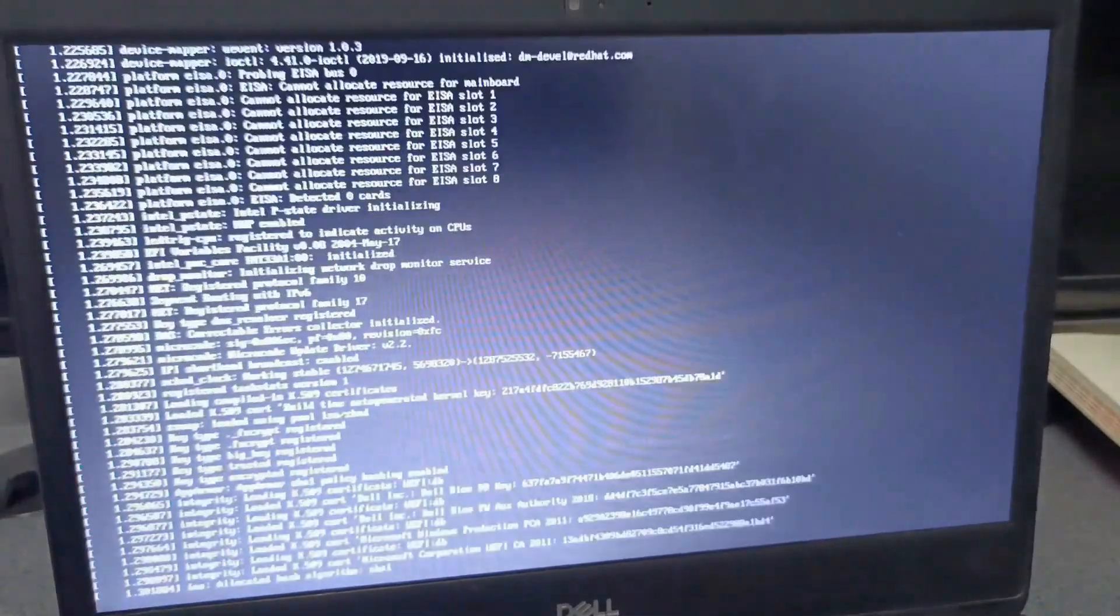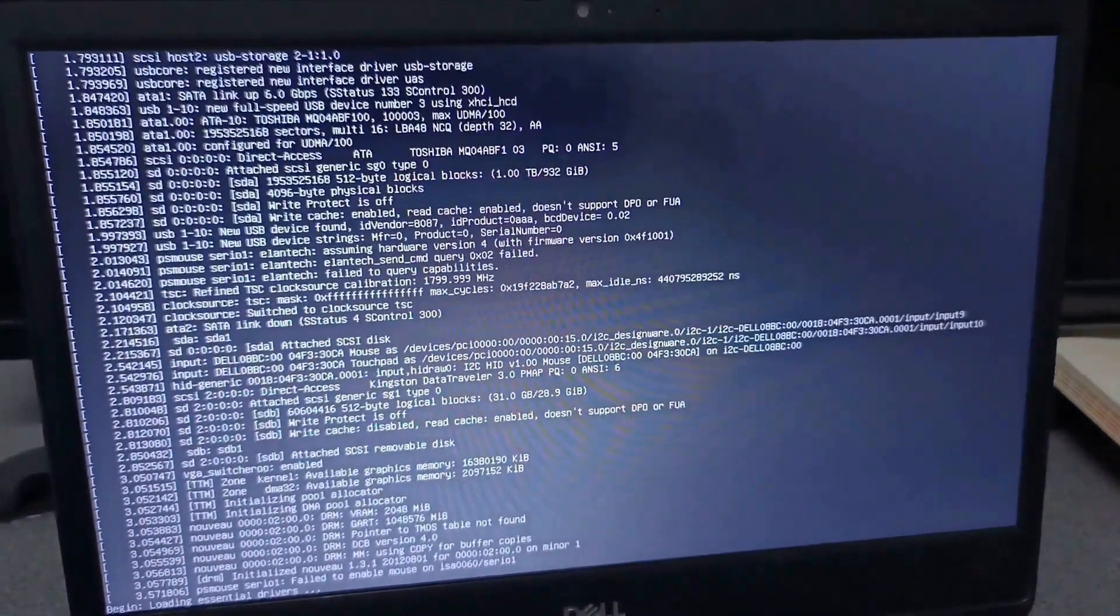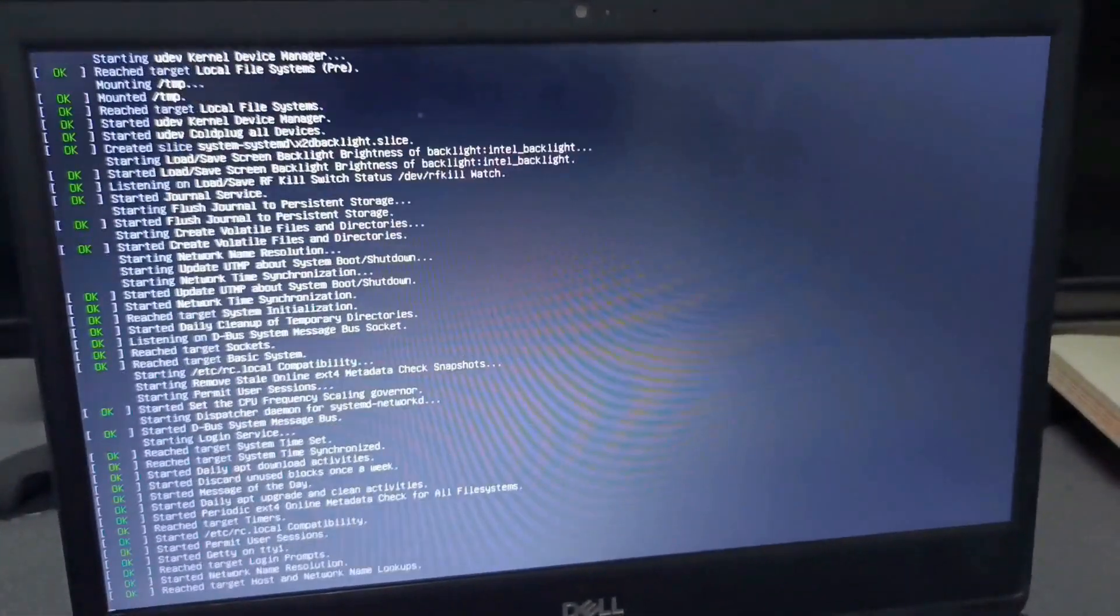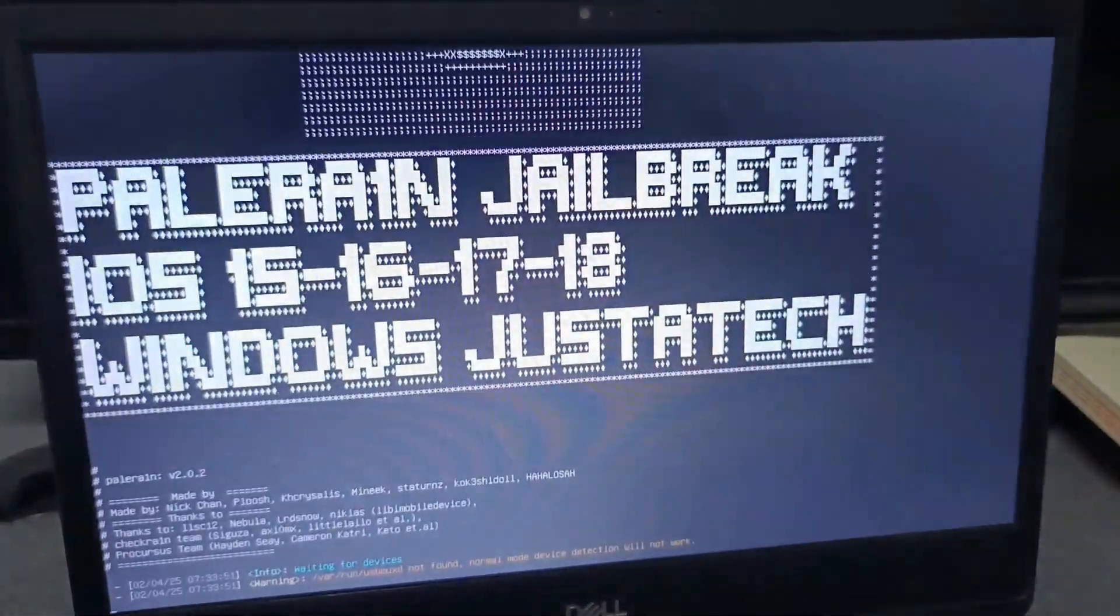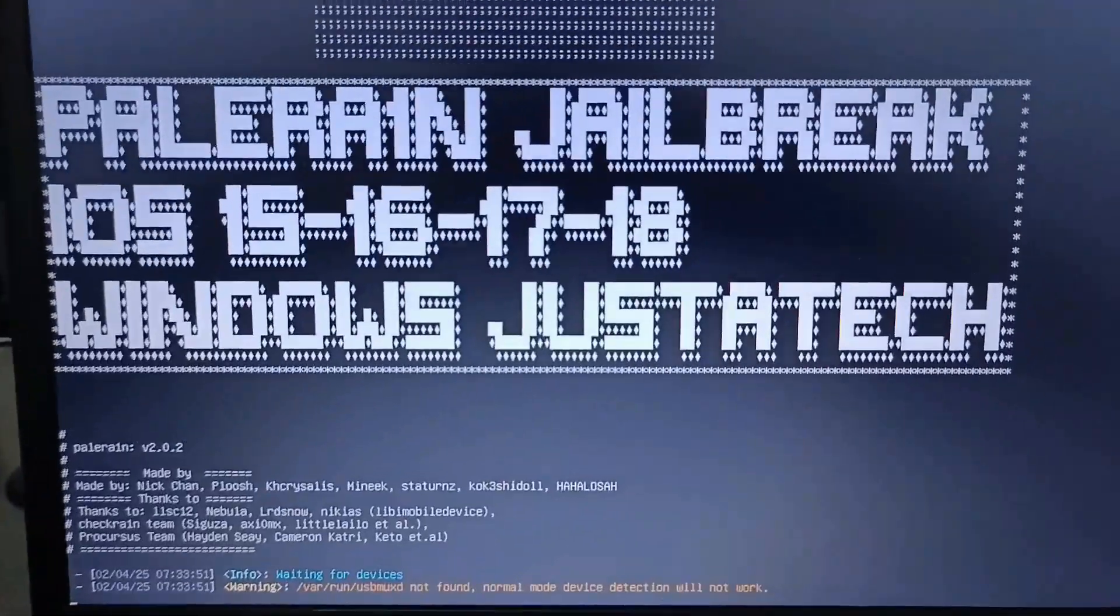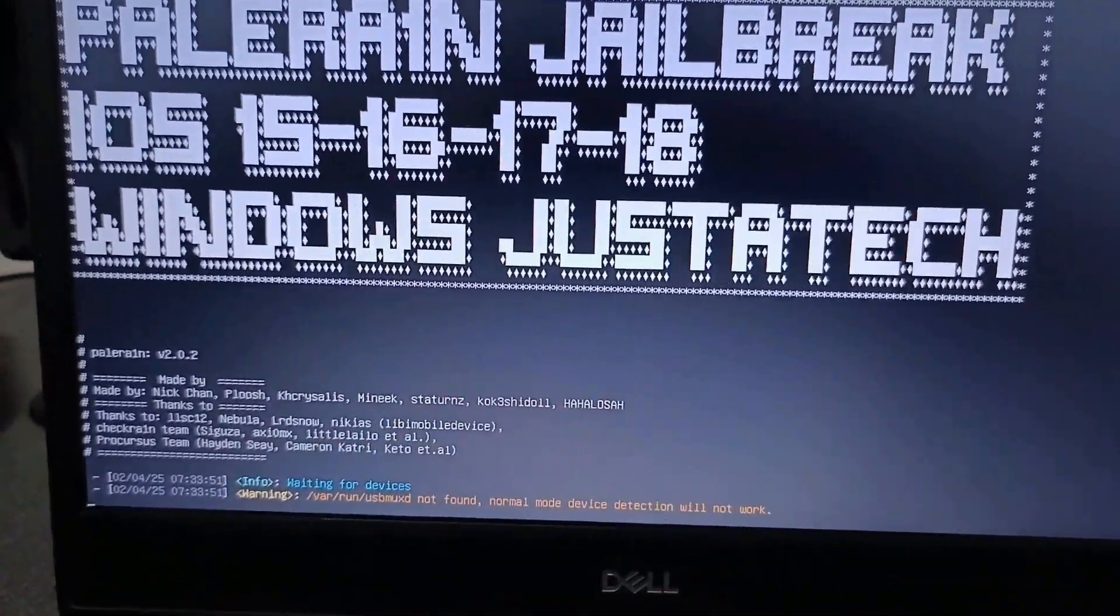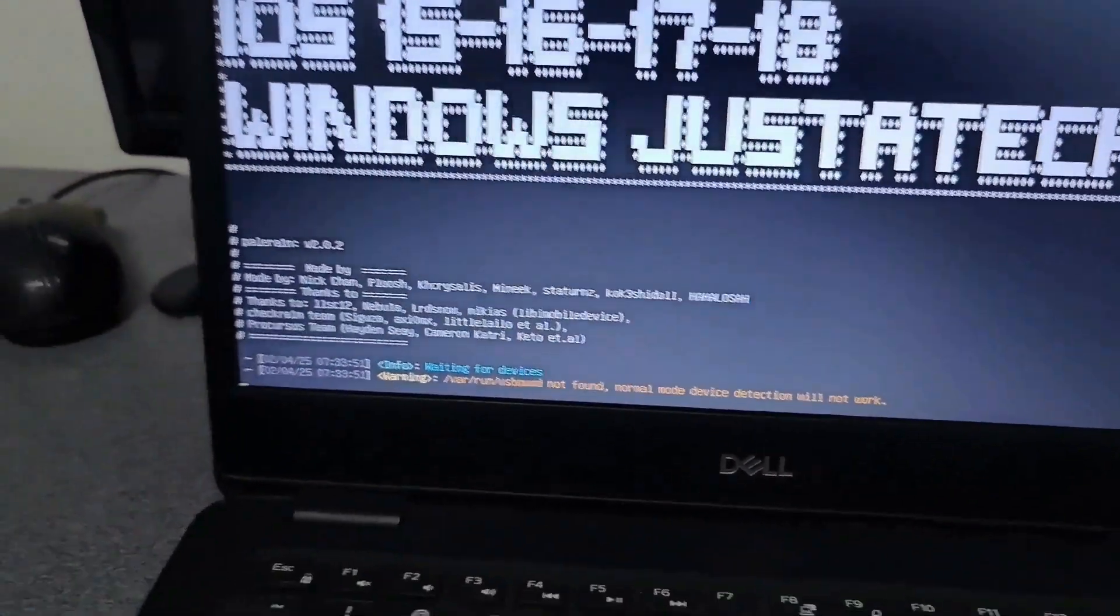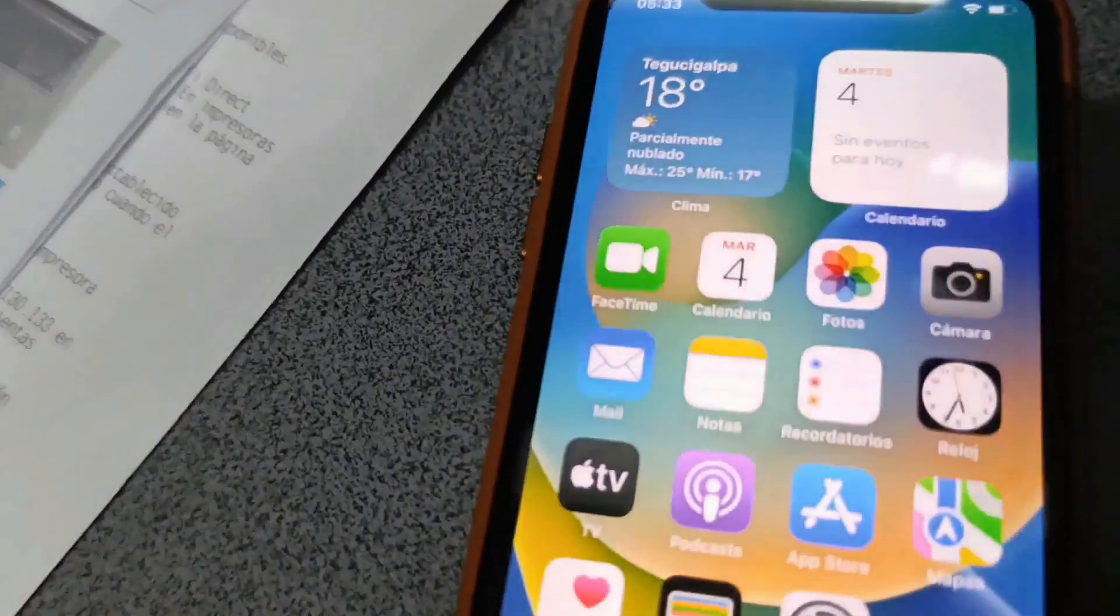Now all the commands will start loading. On your computer screen, this is totally normal. Perfect. Now what I need to do is connect my iPhone to the USB. I'm going to unlock it and connect the USB.